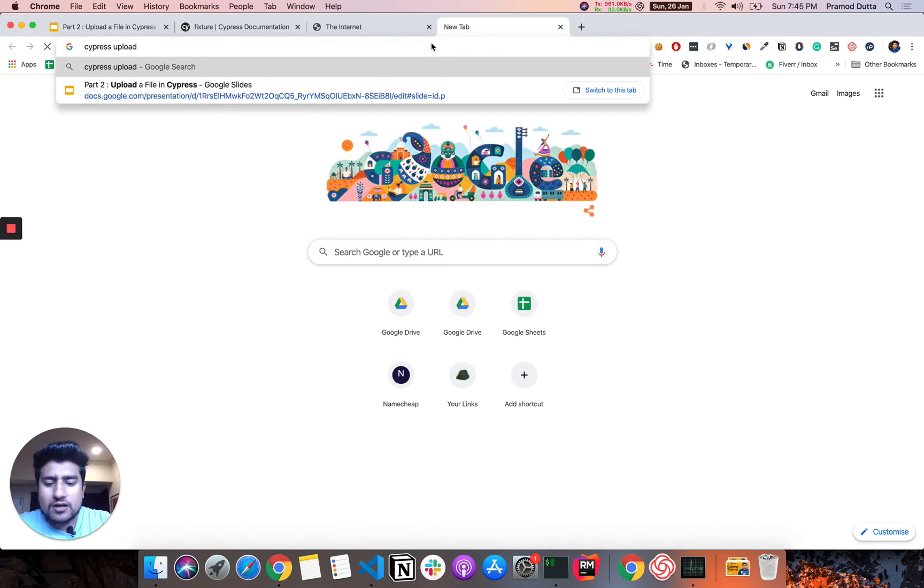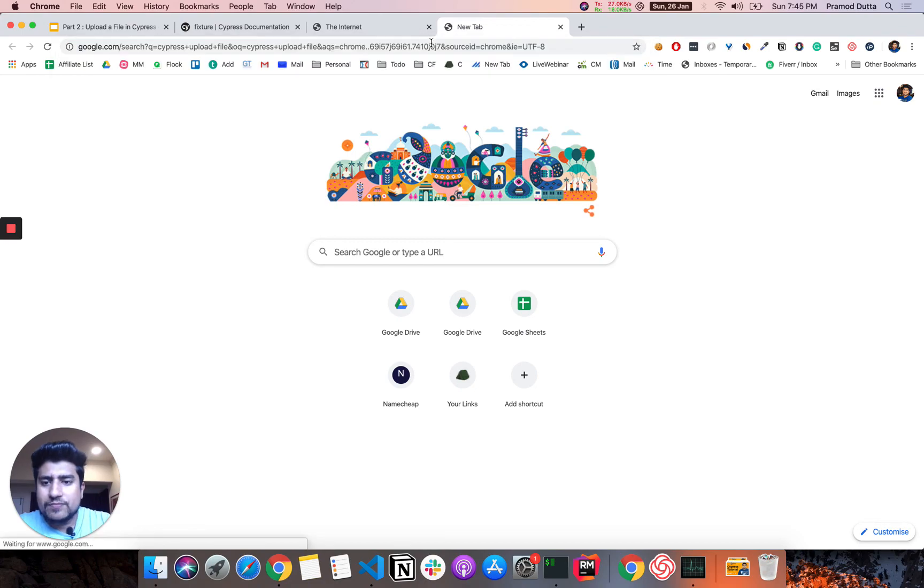So let me go to the document of that upload file. So this will...